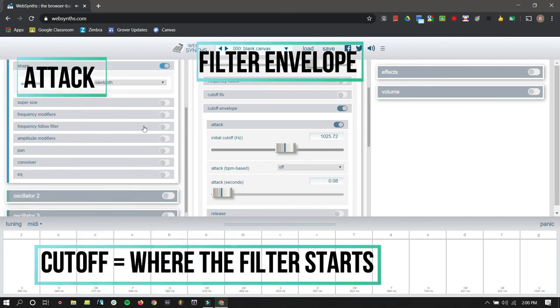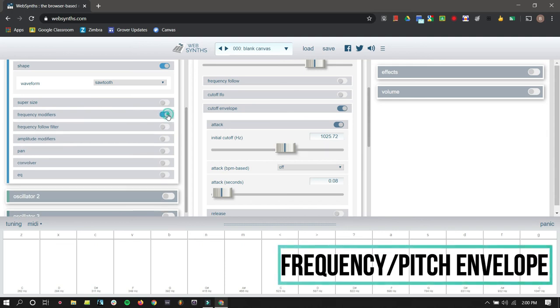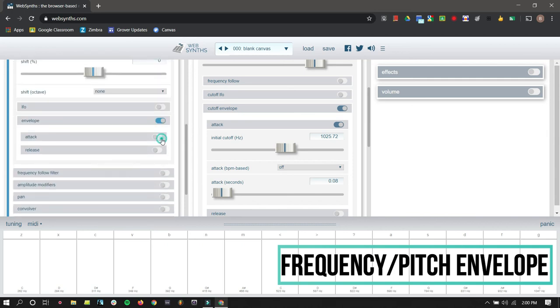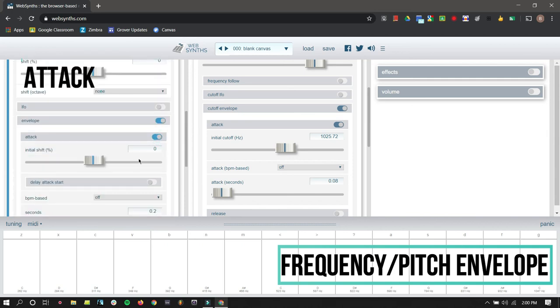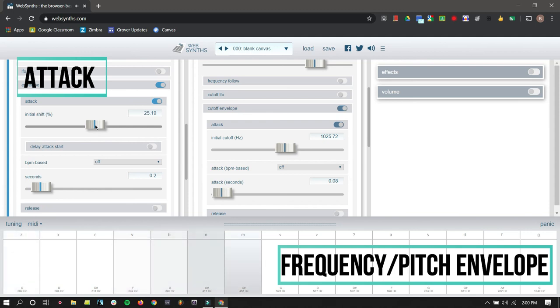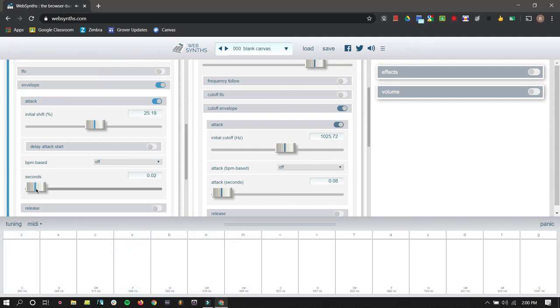And the last one we're going to do is a frequency modifier. We're going to make a, so we open up that frequency modifier. It's going to change the pitch. It's like a pitch envelope. And let's do a little attack on that. That actually sounds kind of cool. There you go. So, so that's your basic overview of envelopes and how they function and how they work.